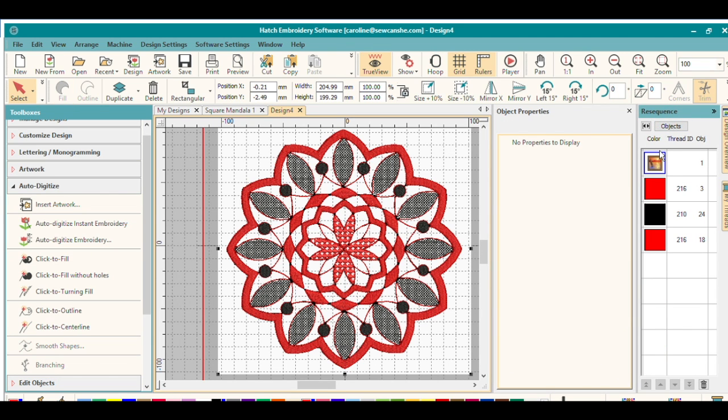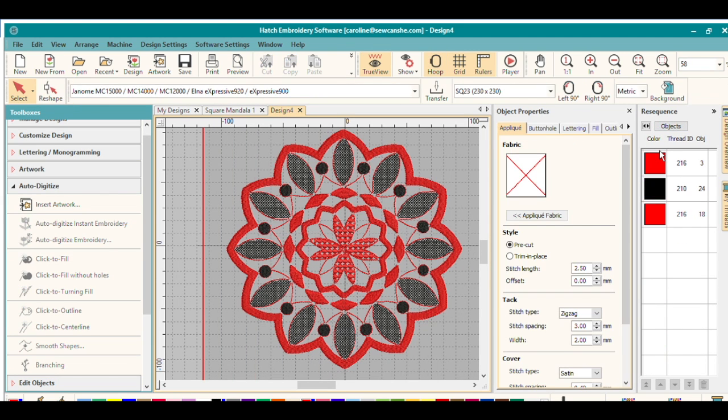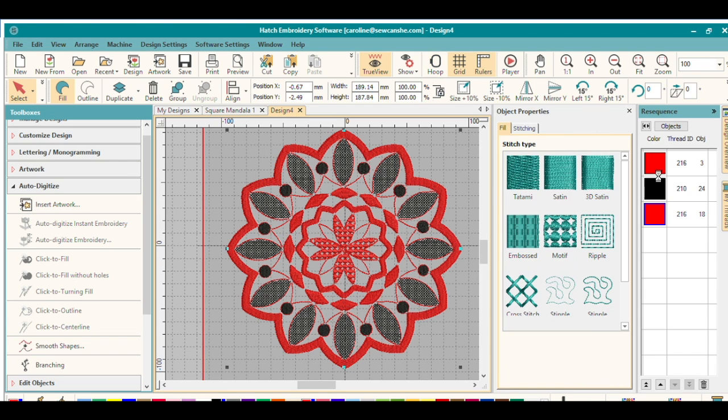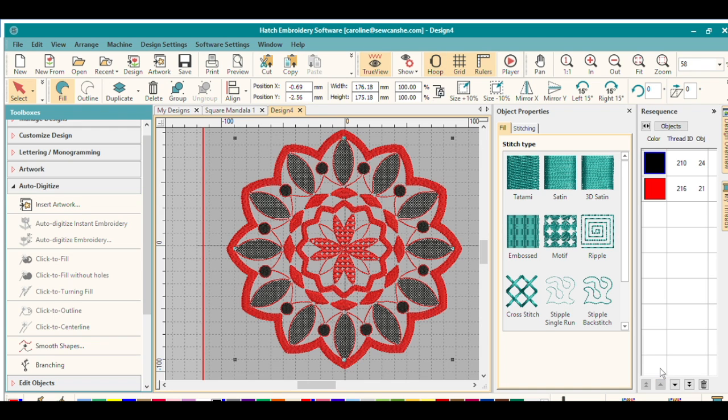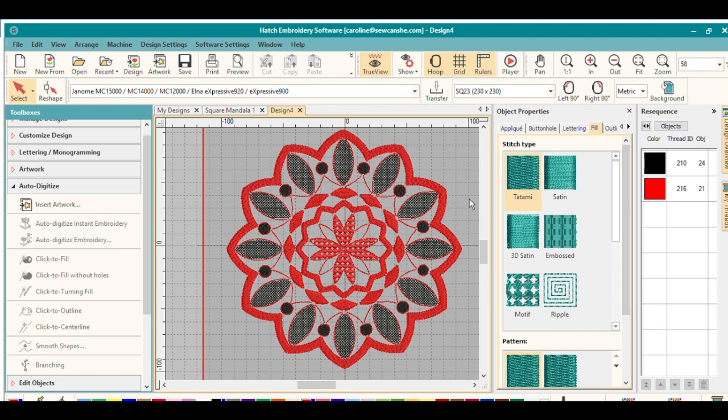Another thing you can do here before you stitch it out is delete your artwork. And you can also combine the colors so that you have just two stitchings or you could make it all one color. Really easy, really fun. Again, I hope you enjoy using the Hatch Embroidery software and making your coloring book designs come to life.